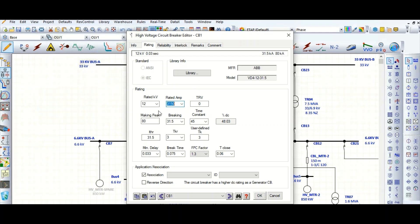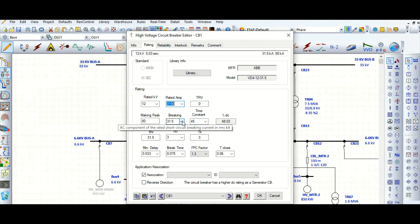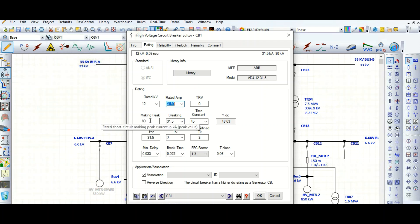That making peak withstand capability is 80 kA. Here is the breaking capacity — in case of any fault, the circuit breaker trips and must be capable of breaking the short circuit fault current. That magnitude is 31.5 kA rms, and 80 kA peak. So 80 kA is the peak value and 31.5 kA is the rms value.